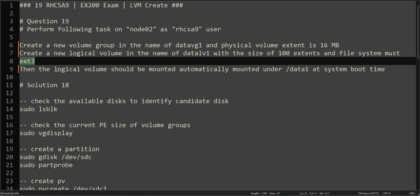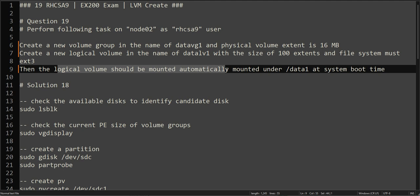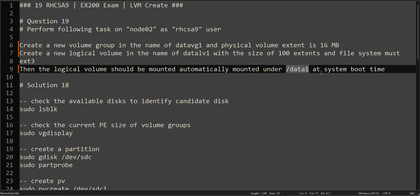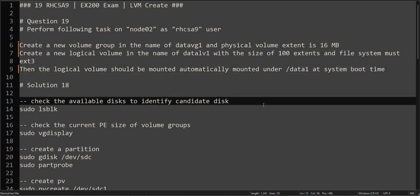The logical volume should be formatted with ext3 and should be automatically mounted under /data1 at boot time.